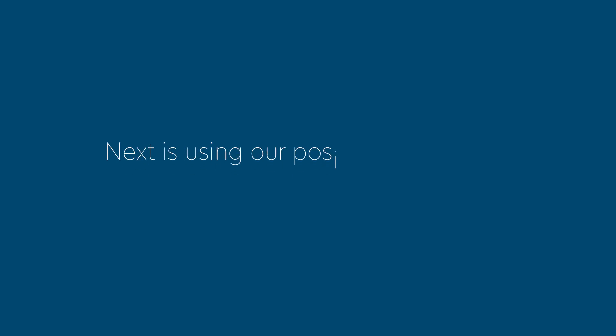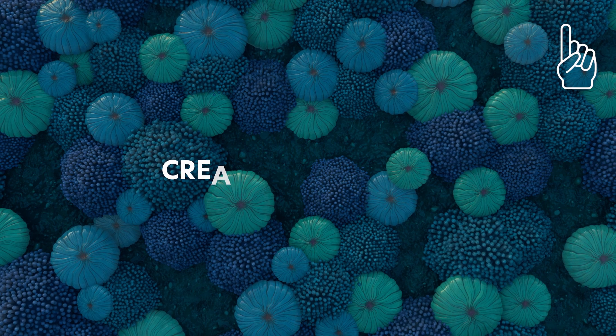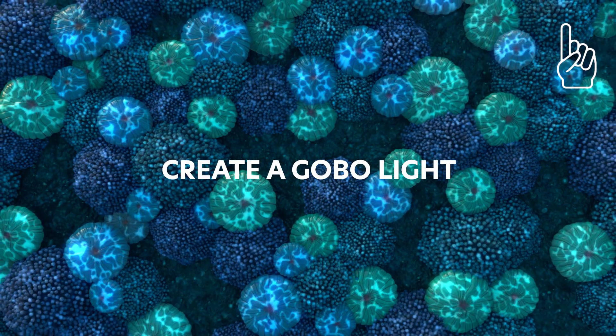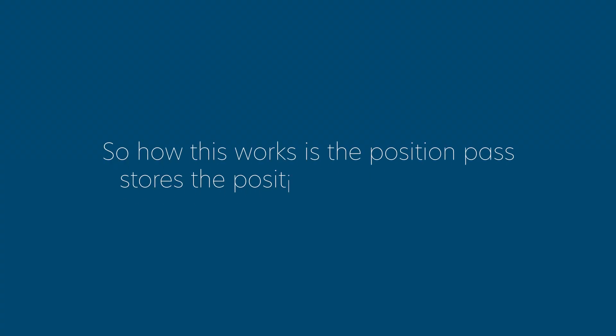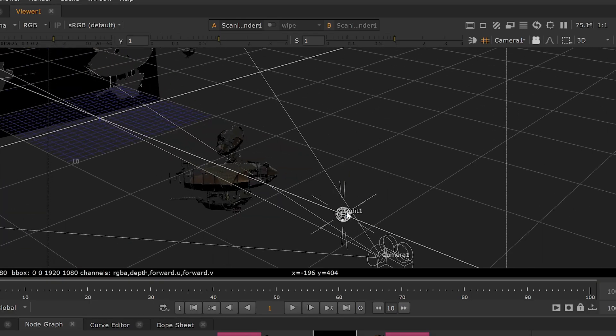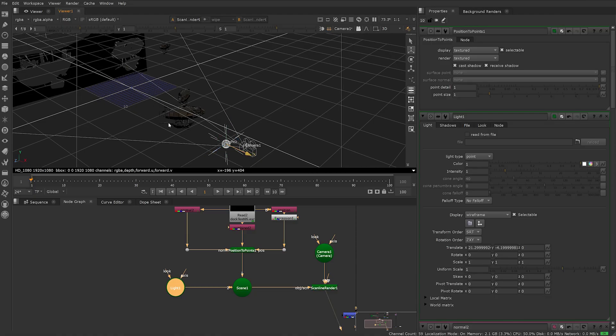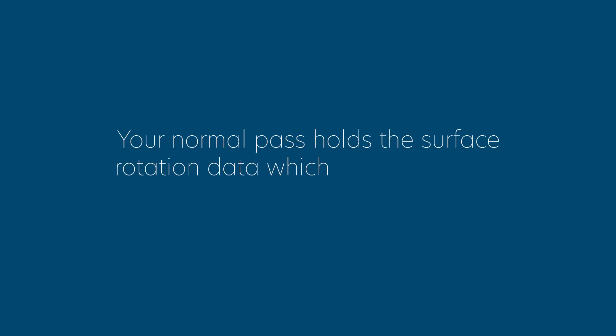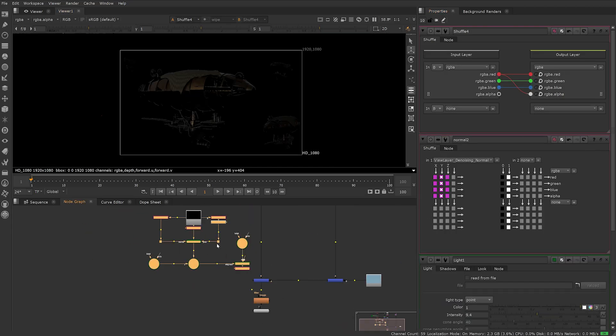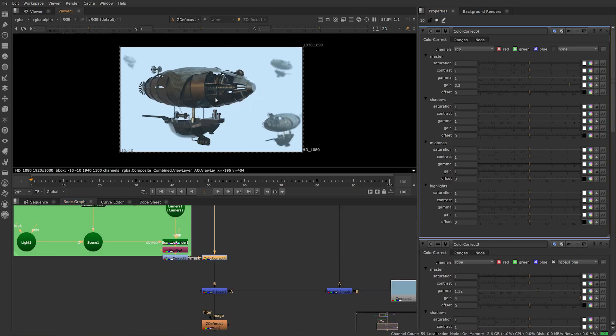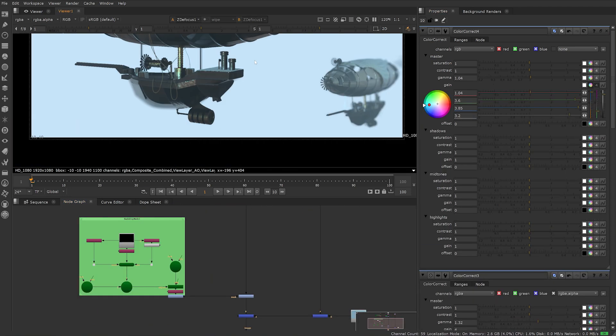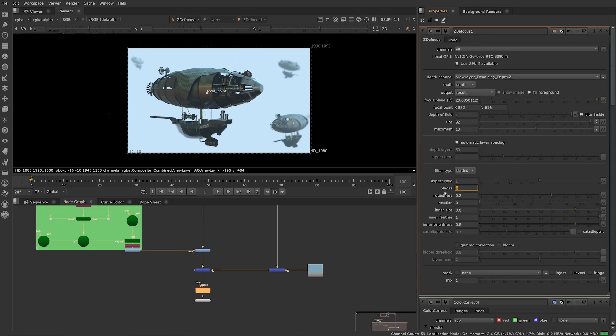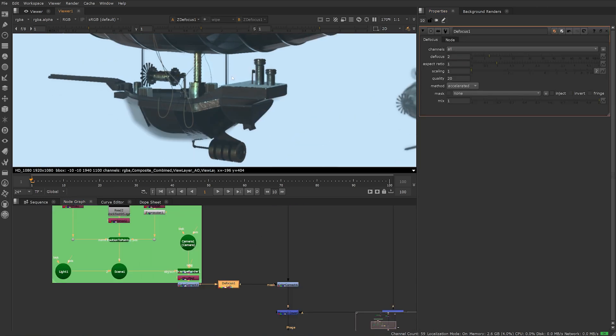Next is using our position and normal pass to relight in Nuke with its 3D controls. Once again, I have a step-by-step tutorial on how to do this, linked above. The position pass stores the position data of your 3D geometry. When opened in Nuke's 3D viewport, you can see they're displayed as a 3D point cloud. You'll also need your normal pass and your camera exported from 3D. Your normal pass holds the surface rotation data, which means you can relight your point cloud with a 3D light and camera. After picking a light setup you like, shuffle out red as an alpha channel and use this to color correct or grade your final image with a mask. I'll usually add a defocus node to help smooth out the pixels from the position point cloud.